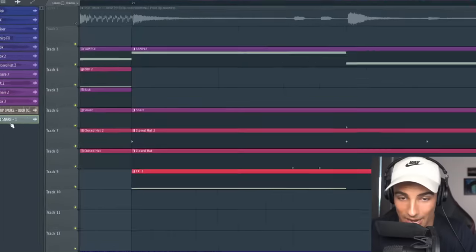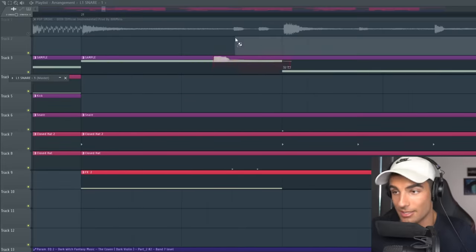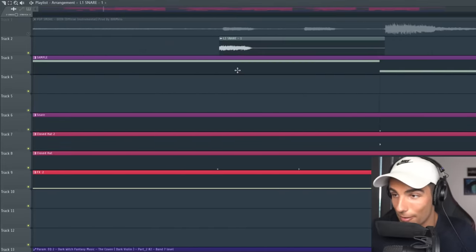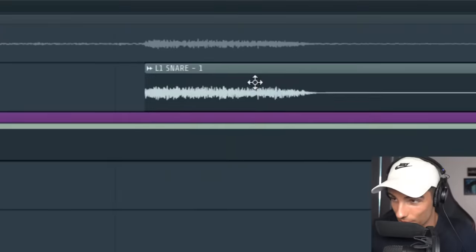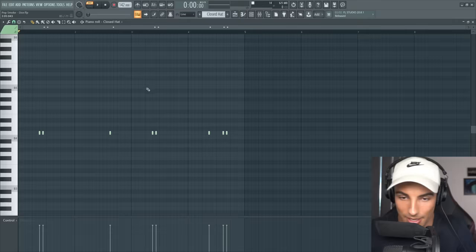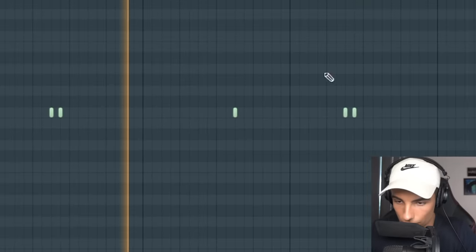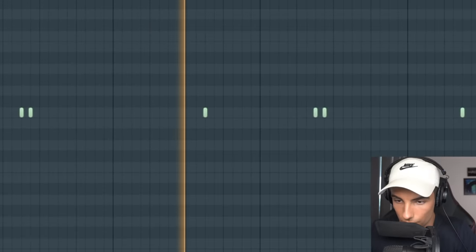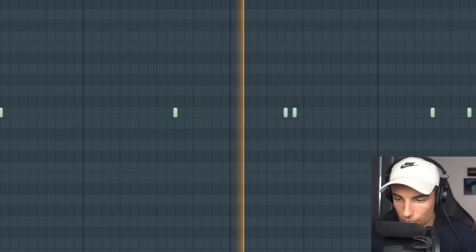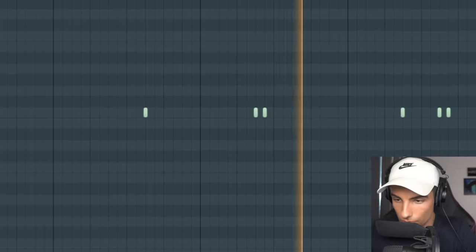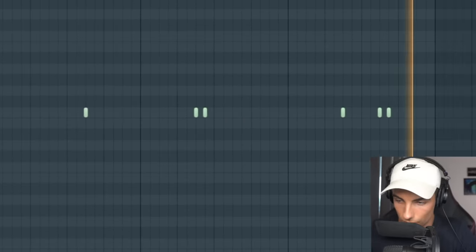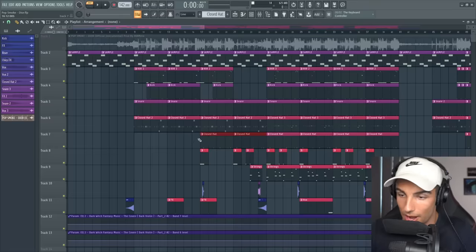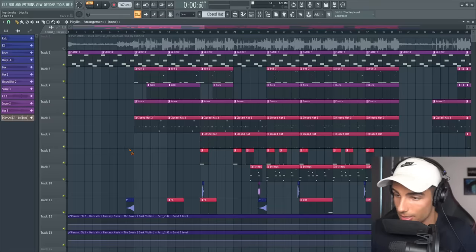Then we have a second hi-hat pattern which actually comes from a snare sample. The sample is the L1 Snare 1, and you can see it's the same by comparing the waveforms to the original song. This is the pattern that it plays, and that pattern comes in after 16 bars.